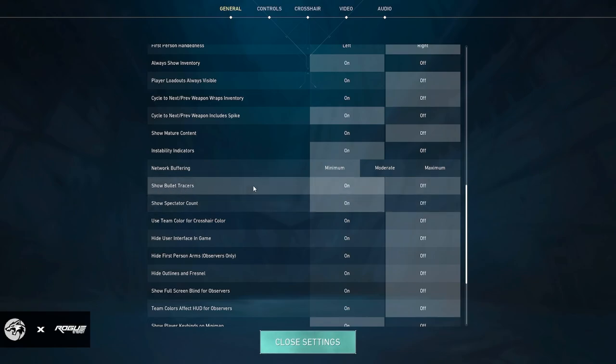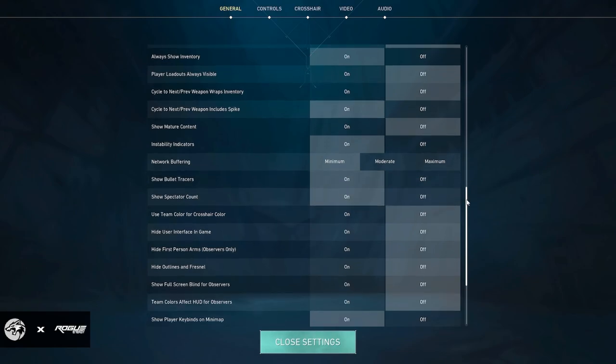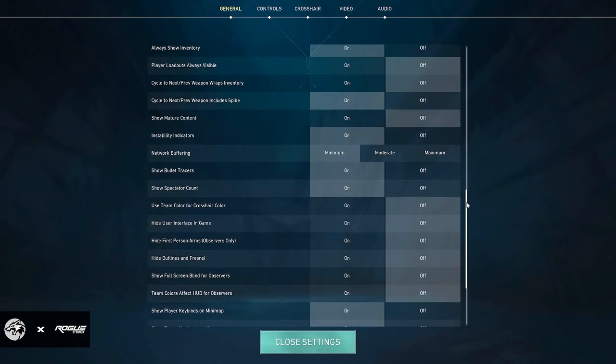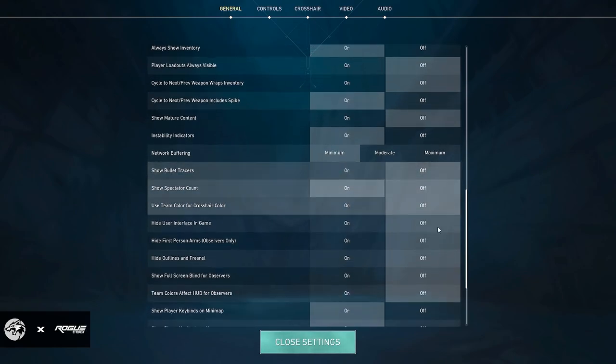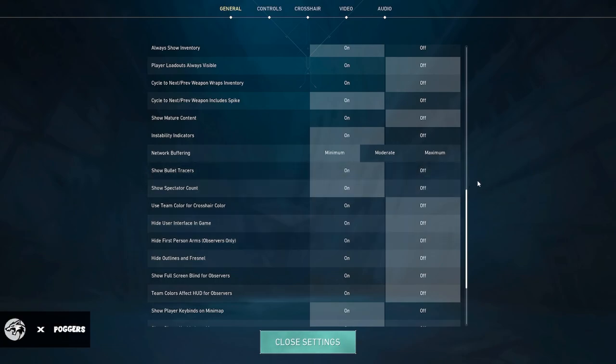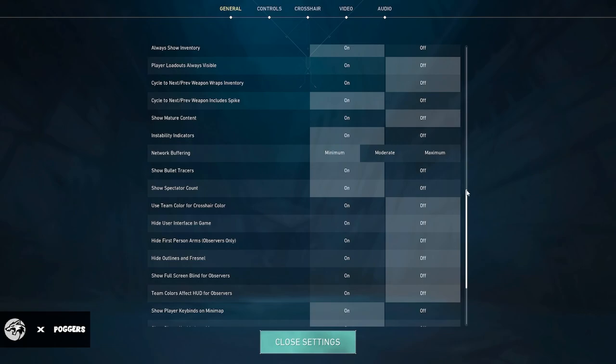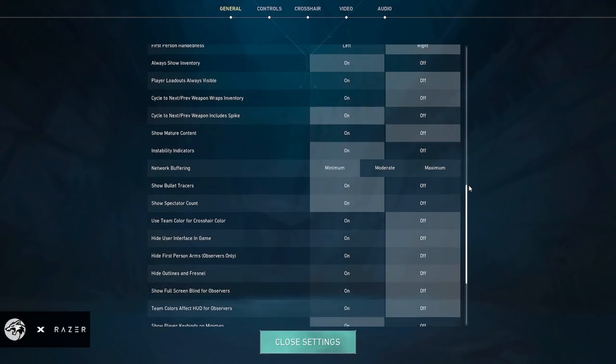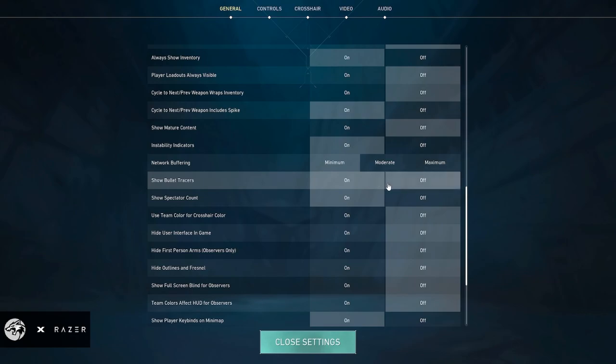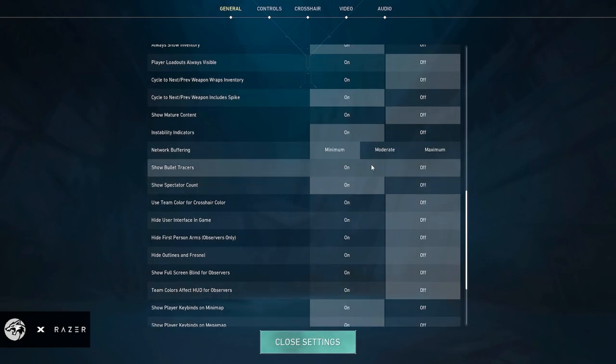I use bullet tracers. I think bullet tracers are really helpful. I know that a lot of people turn them off, and while it does make your game look a little bit cleaner, if you're not perfect at tap firing or anything, I would recommend that you just leave them on. Obviously if you have them on, it's not going to really do anything other than just show you where your bullets are going. Even if you have it turned off, you're still going to be able to see the enemies.